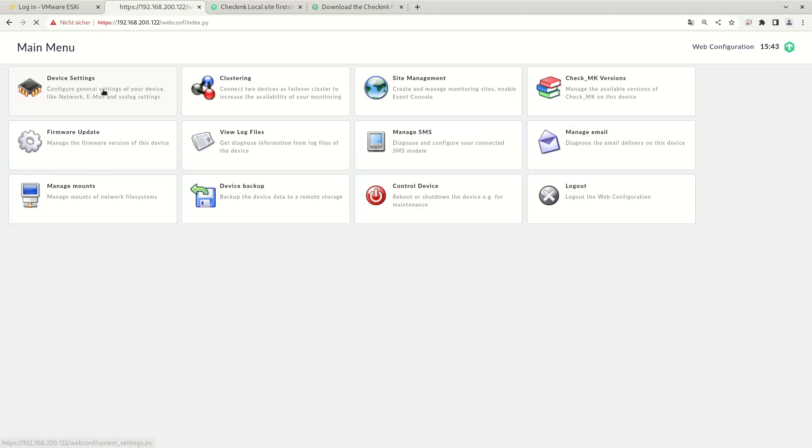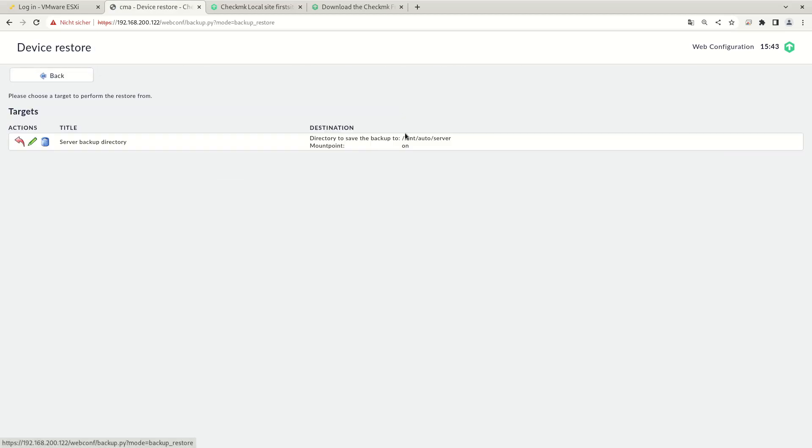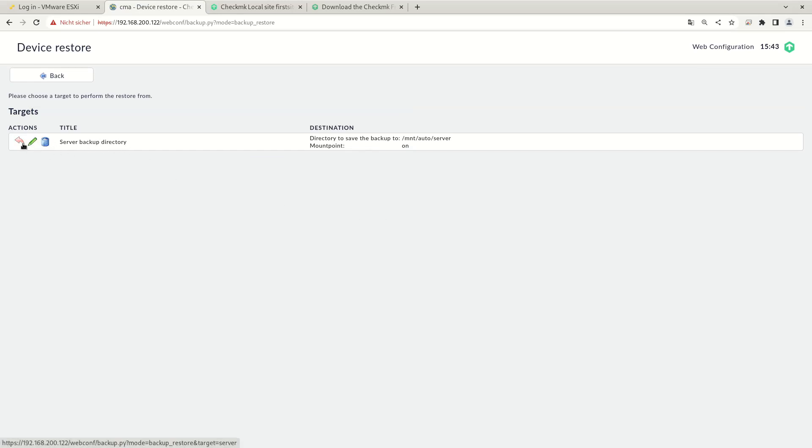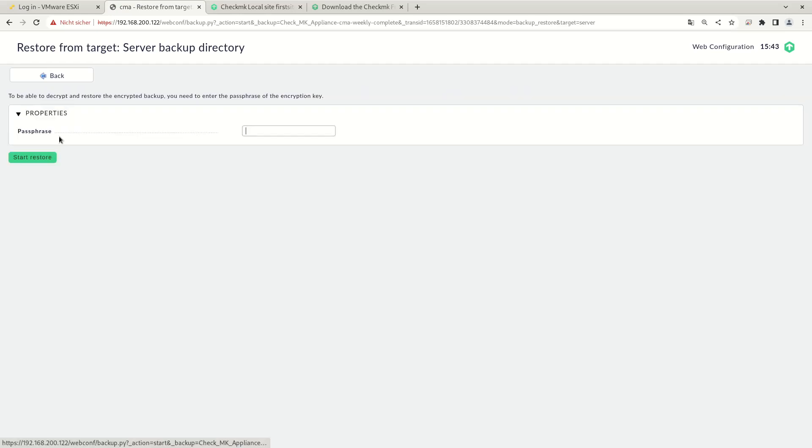If you want to restore the backup, you go to restore. You choose your target. And then you choose the backup, which has been placed here. And you can restore and need to specify the passphrase if you encrypted the backup before.